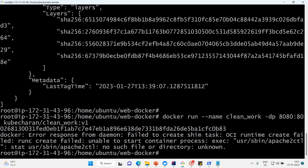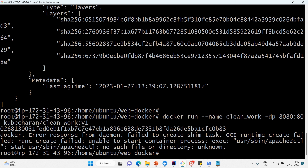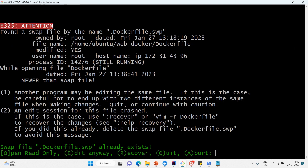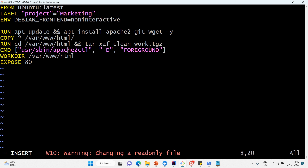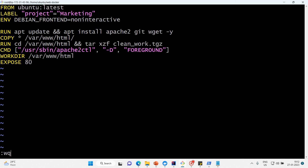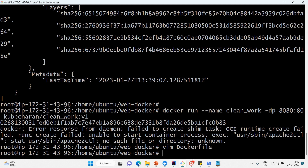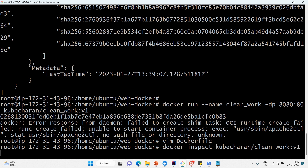There's another error: '/usr/sbin/apache2ctl: no such file or directory.' I need to fix the path in the Dockerfile. I'll leave version one and create version two. Let me open vim Dockerfile, fix the mistake, save, and build version two.